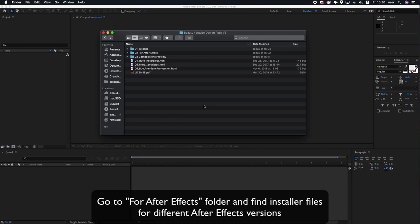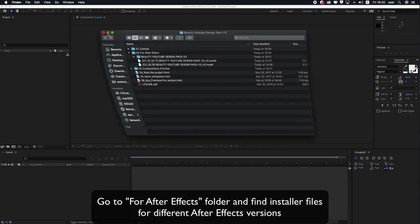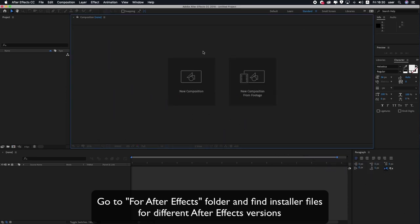Go to the for After Effects folder and find installer files for different After Effects versions.